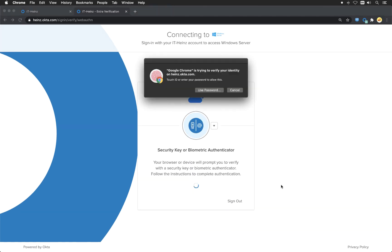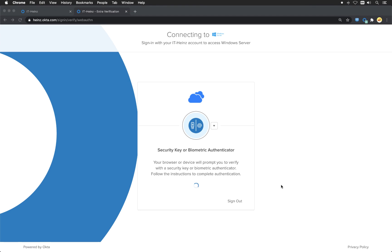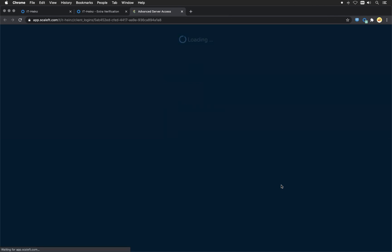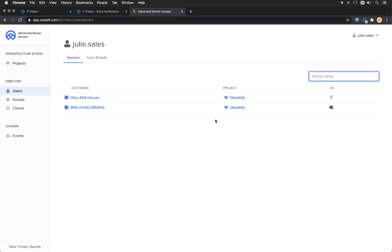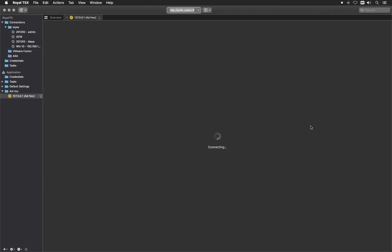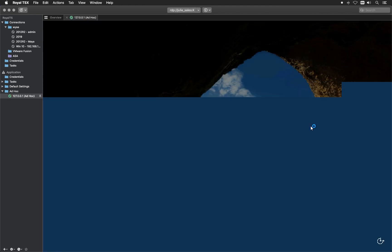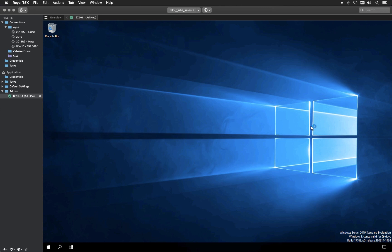I'll go ahead and use my finger here again and you will see I'll be logged into Advanced Server Access. I'll just go ahead and approve this request. And as you can see, my remote desktop connection manager is opening and I'm immediately logged in as Julie and I can do my work.